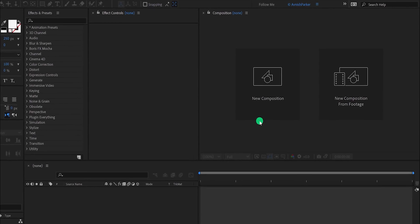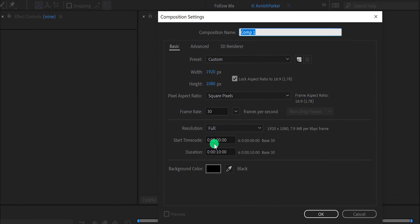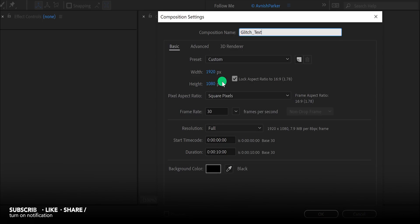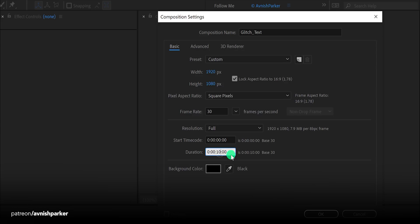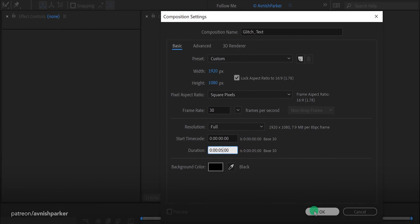Open After Effects and create a new composition. I am calling it Glitch Text. As always, I'm using the 1920 by 1080 resolution and a frame rate of 30. Also, my duration is 10 seconds. Let's keep it 5 seconds longer, and then hit OK.